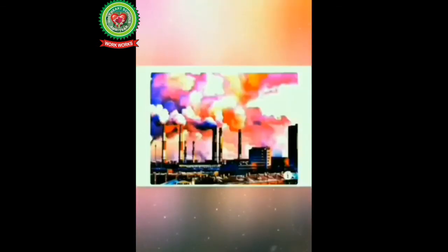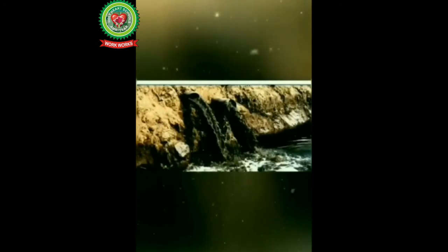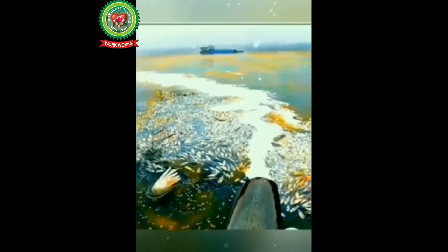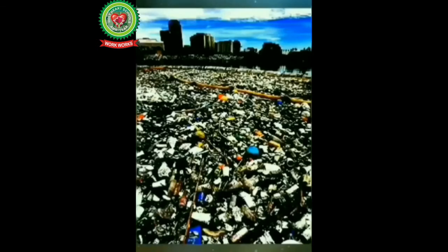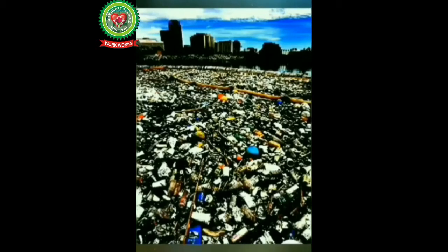Pollution by smoke of chimneys and vehicles decline the good quality of air. Drainage system of factories and homes pollute water and marine life. You can see in the picture where sea animals are dead because of water pollution. The main reason for land pollution is increment in garbage on land. It affects our life and environment too.